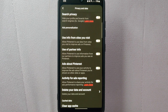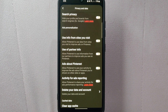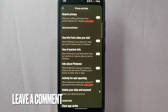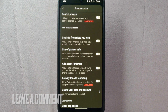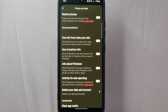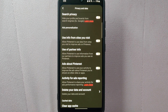There you go. If you wanted to know how to disable ads personalization on Pinterest, that is the easiest way I know how. If you know another way, leave a comment below. Also, be sure to subscribe for more videos.